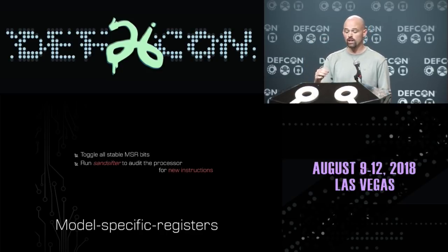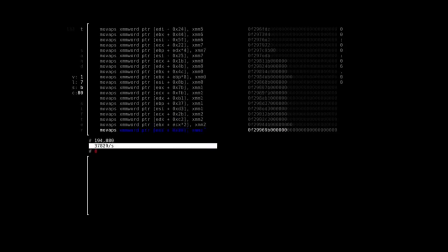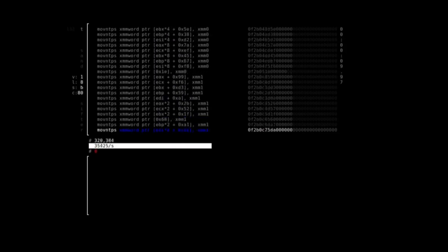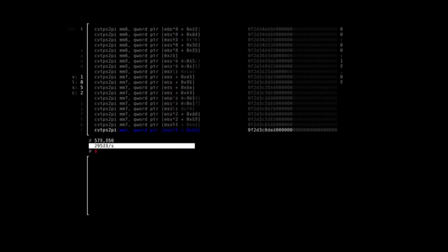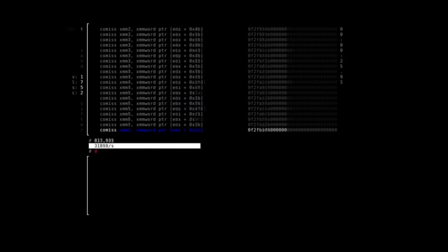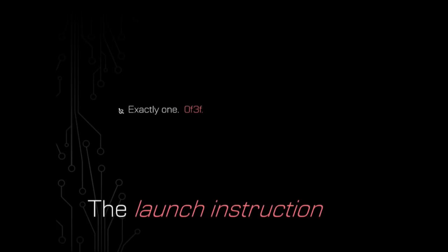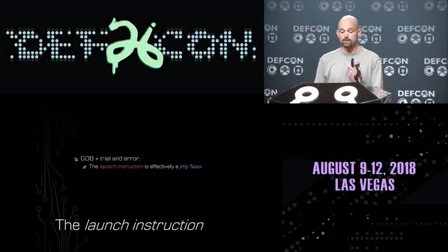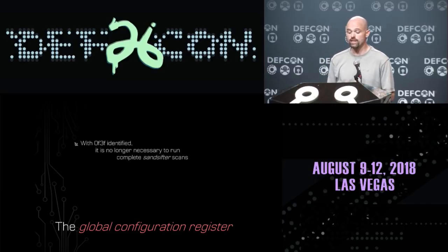Over about a week, through hundreds of automated reboots, we identified exactly which bits could be activated without the target becoming unstable. Then we turn on all possible bits at once and only then run Sandsifter to scan the processor for new instructions. After about a day, Sandsifter finds exactly one new instruction on that architecture: OF3F. This must be the launch instruction the patents were talking about — the new instruction activated by these MSR bits.